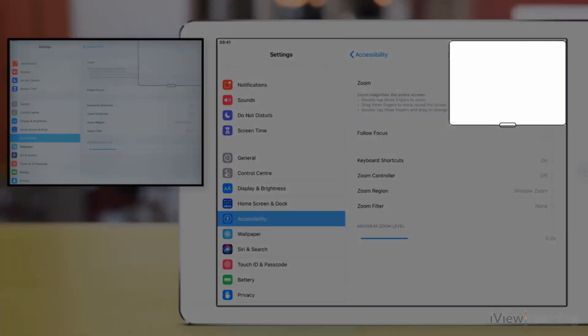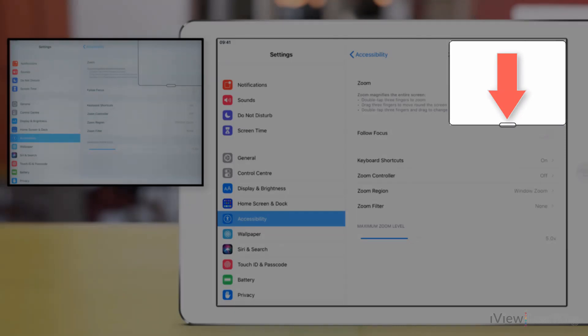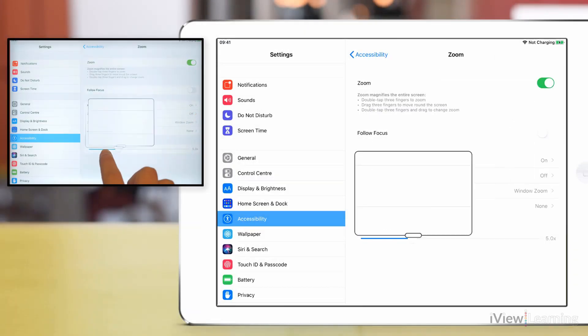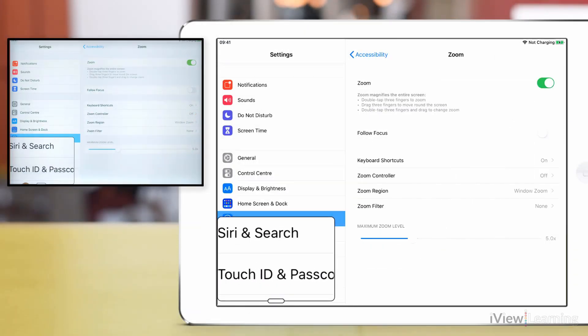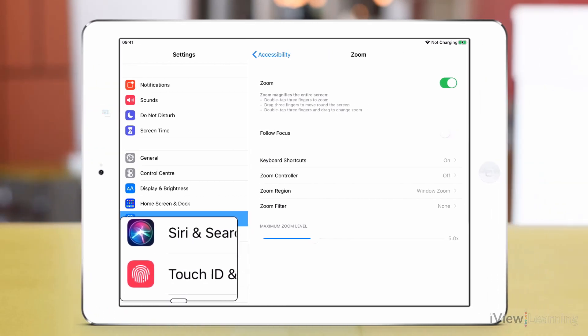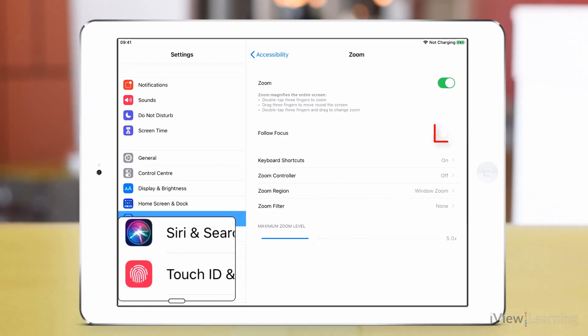Move the window if it's blocking the options by dragging the handle at the bottom of the window. Tap the follow focus toggle switch to turn it on.